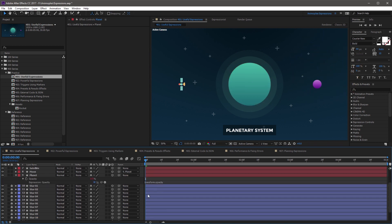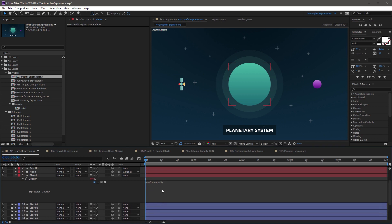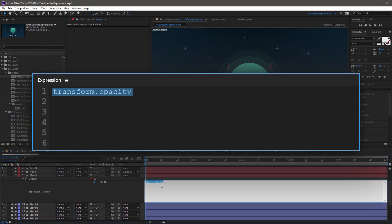I'm going to scroll down the timeline just a bit and open this so we have a little more room. Now to begin the expression, we're going to start on the first line with a variable called fade, all lowercase. This is going to be followed with an equal sign and a value of 1. This value represents the time in seconds to fade the layer in and out. End that line with a semicolon and move to the next line.